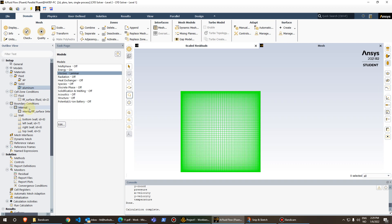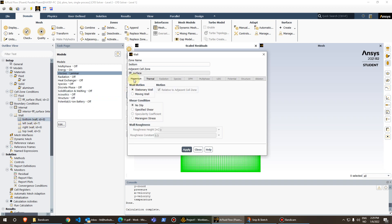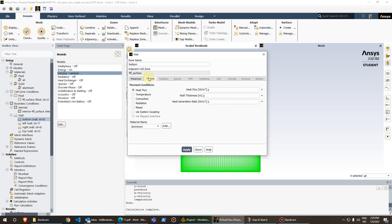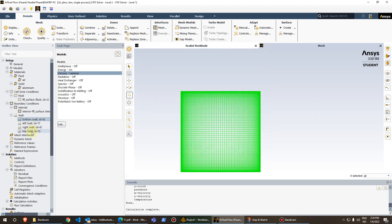Moving on to boundary conditions — we defined four walls in meshing: bottom, left, right, and top. For the bottom wall, the momentum condition is a stationary wall with no-slip, and for the thermal condition we set the heat flux to zero, making it adiabatic with no heat transfer. Press Apply and close. The top wall is set up the same way with heat flux of zero.